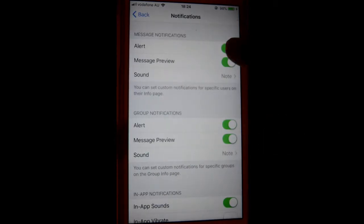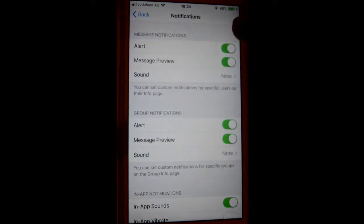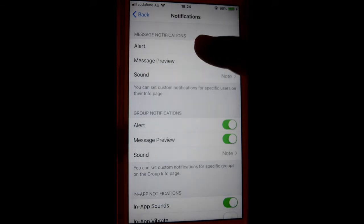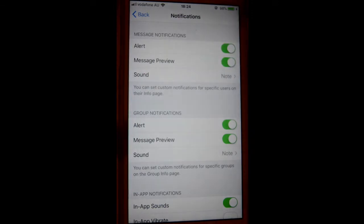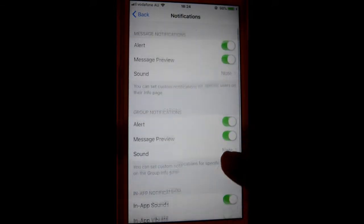Over there, there are various types of notification. For example, message notification, then group notifications, and in-app notifications.